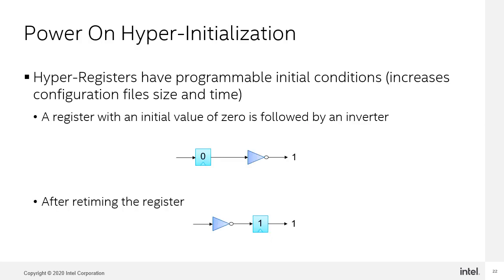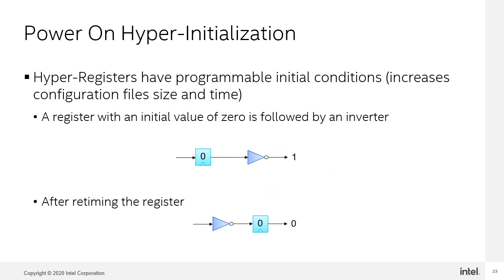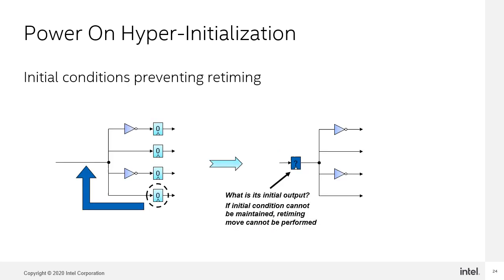Hyperregisters and ALM registers have programmable power-up or initial conditions. The register can power up to 1 as originally intended before retiming was performed. The retimer will have more difficult time retiming registers if initial power-on conditions are enabled. Here's an example of where initial conditions can prevent retiming. Here we have a signal that fans out to multiple registers, some through inverters. All registers power up low, so all the downstream logic driven by the circuit sees zero outputs.